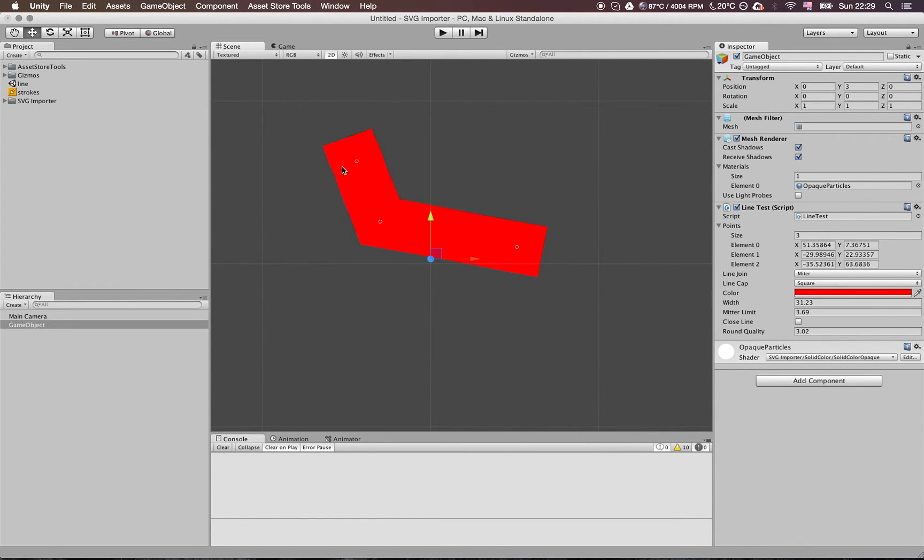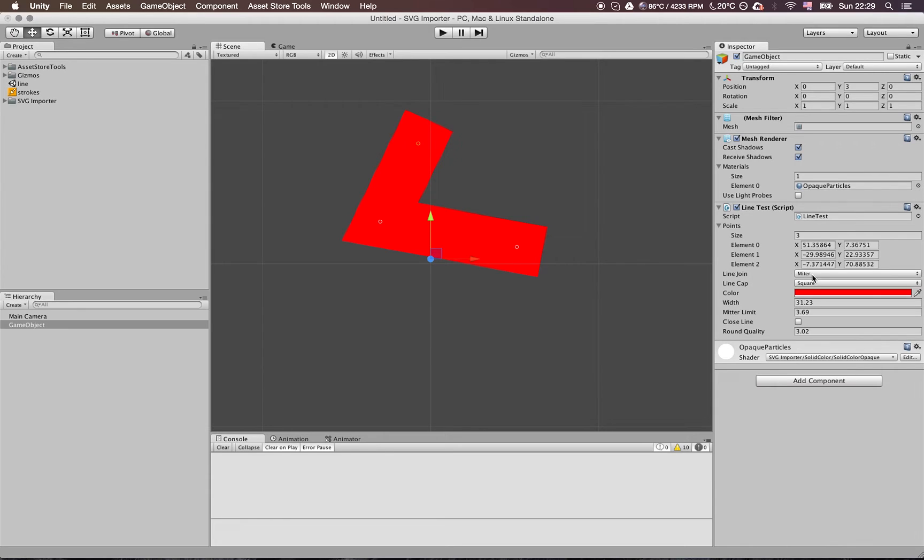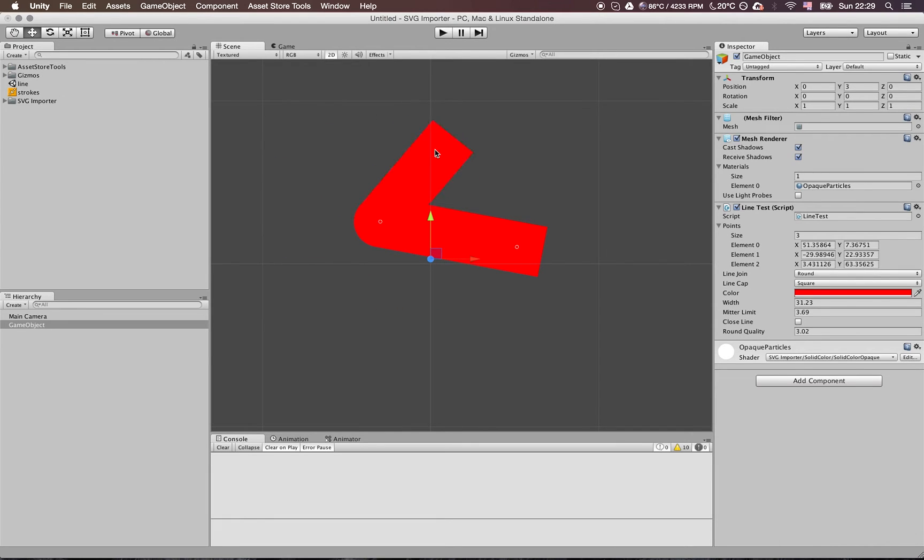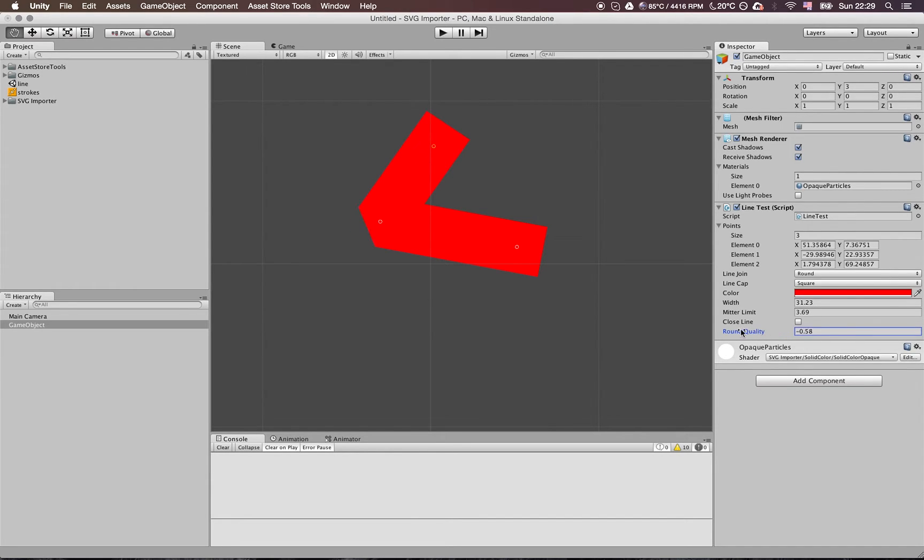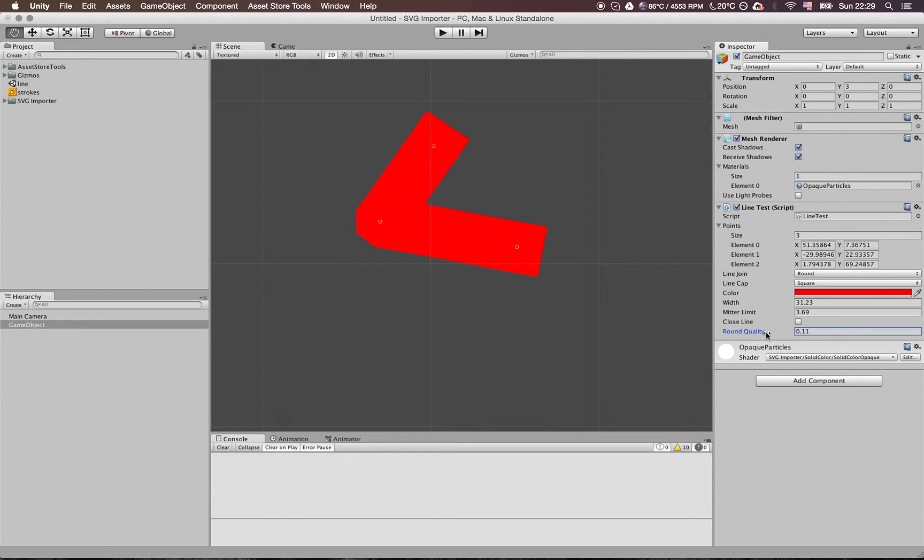The other line join is round, which looks really good, and it also has level of detail of course. We can easily change how many vertices that round join will have. This will be automatic as well.